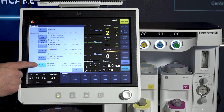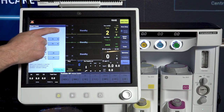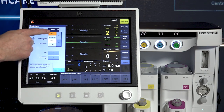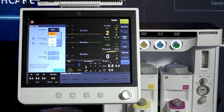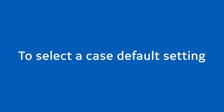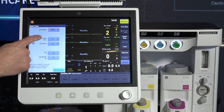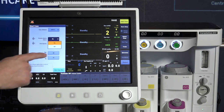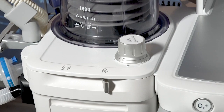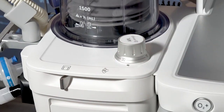Use the start case menu to set the case data and start the case. A case can be started using default or custom settings. The case default selection shows the four default case types and the ability to use your last case setting. Each case type has preset values for ideal weight, age, and volume apnea alarm. To select a case default, select a case type from the menu. The volume apnea and CO2 alarms can be left on or turned off. If turned off, they will turn back on once the bag to vent switch is moved to vent.